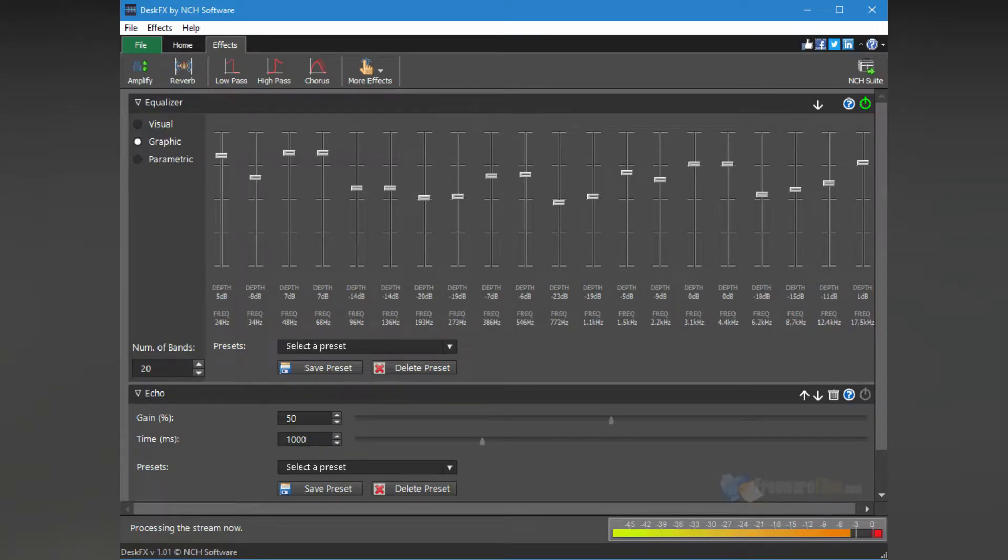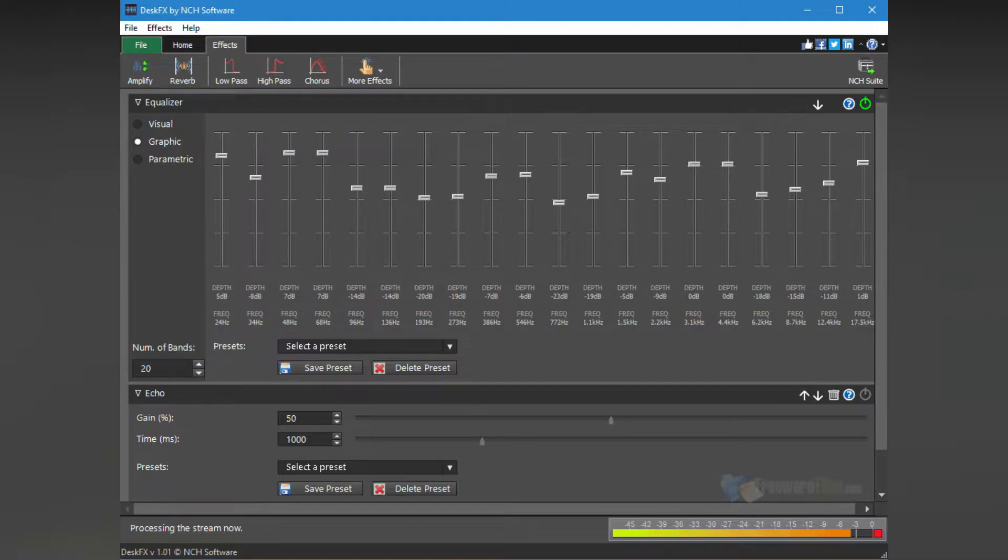These presets include settings for different types of music, such as rock, jazz, and classical, and settings for different listening environments such as headphones, speakers, and car audio.